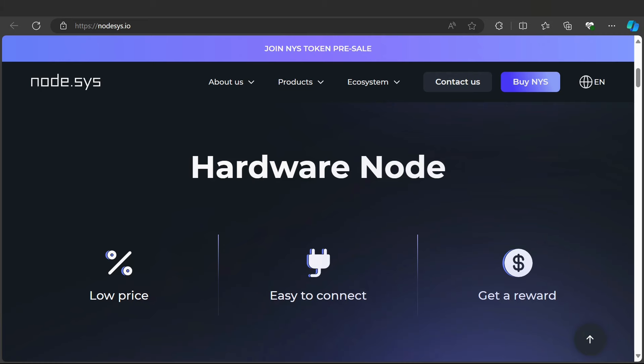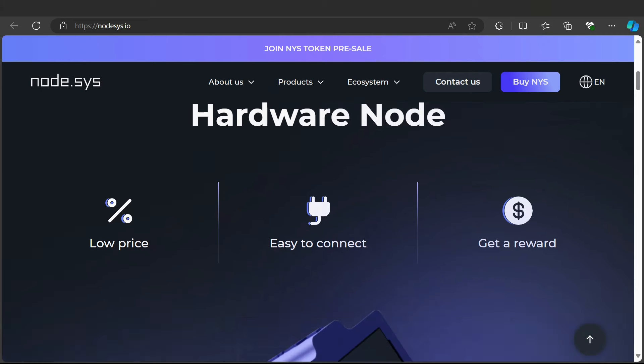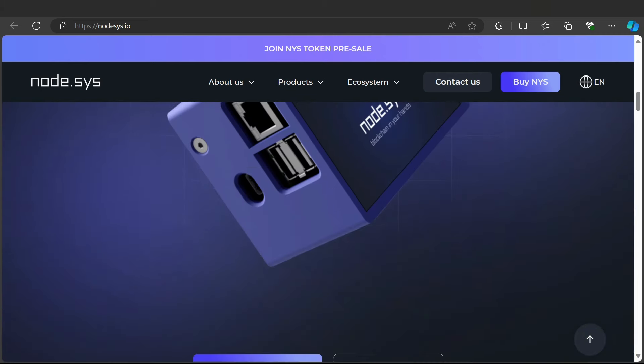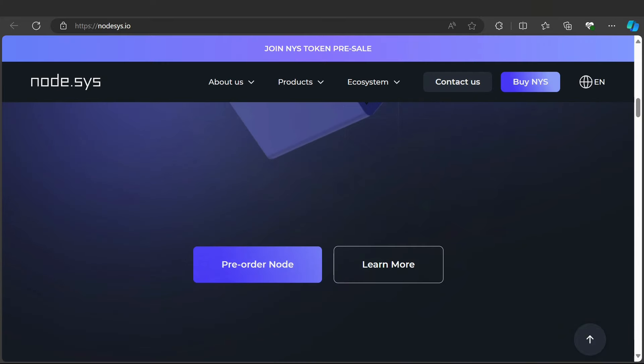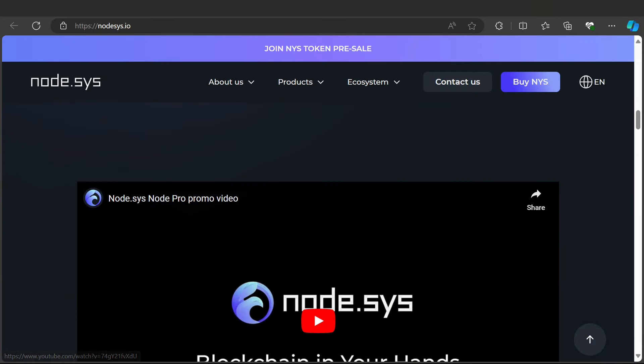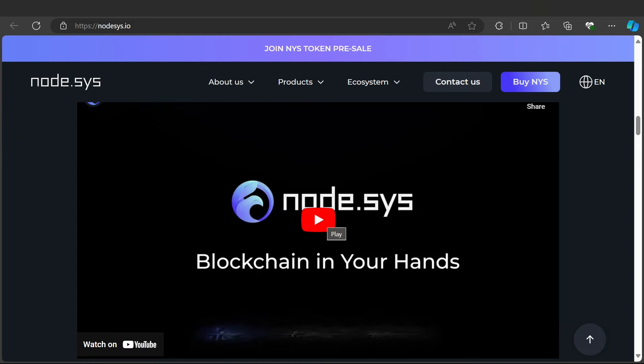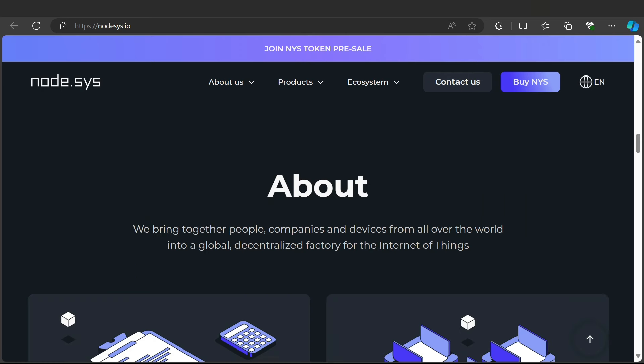Buy NYS token now. The hardware node has a low price and is easy to connect and get rewarded easily. Here is the Node.sys section where you can pre-order nodes, learn more about Node.sys, check the Node Pro promo video, and find the blockchain in your hand feature on their website and YouTube.